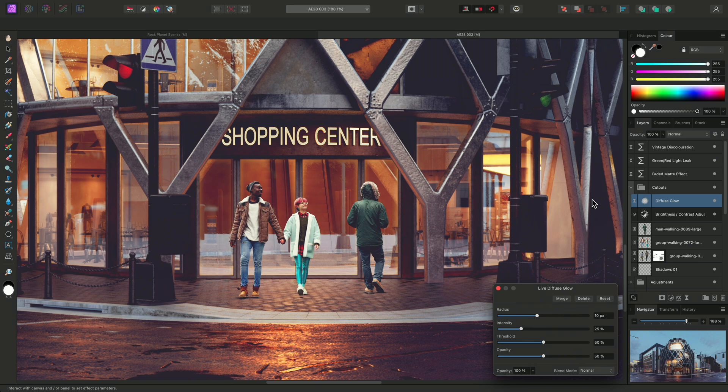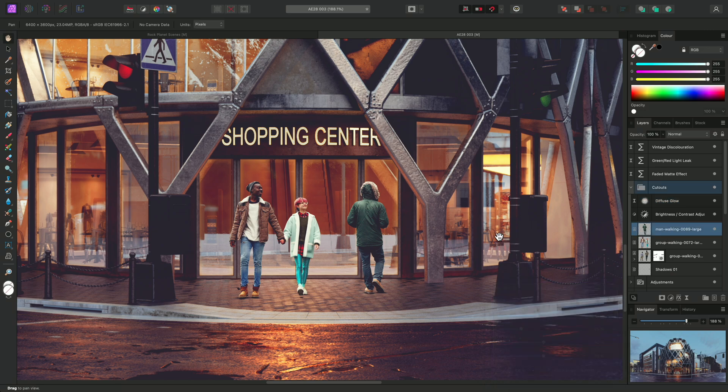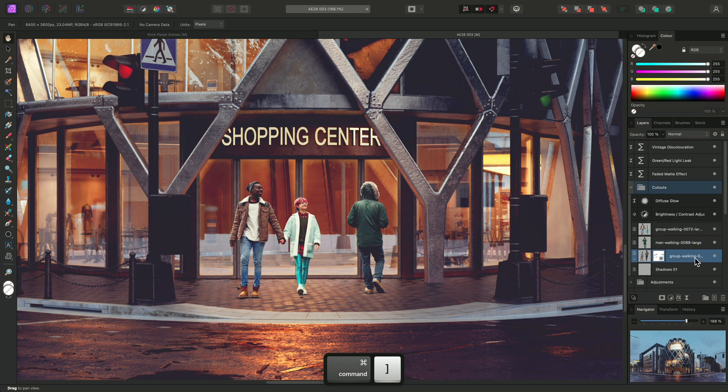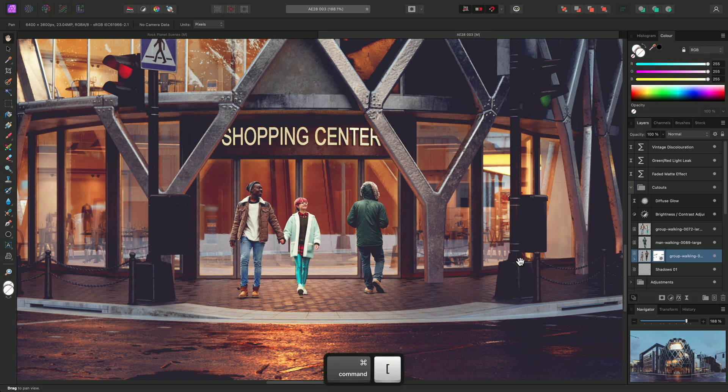...it is added above the Brightness Contrast adjustment as a mask layer. This means that regardless of the cutout layer Z-order, it will always render on all content in the group.